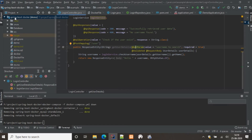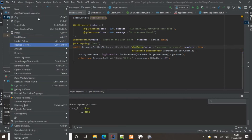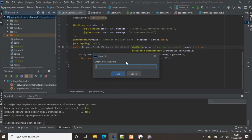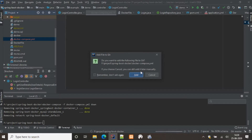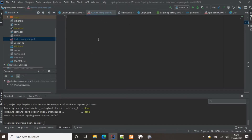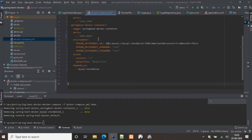To get started we need a Spring Boot application — I already have one made. I'll be providing the GitHub URL in the description below. It has one controller with a single POST request. We'll be creating a Docker Compose file inside the root folder — we can name it docker-compose.yml. I already have a configuration ready, so I'll paste that and go through each command.